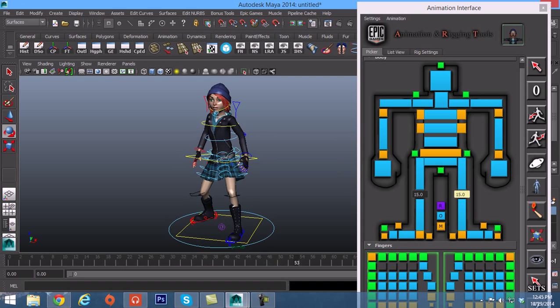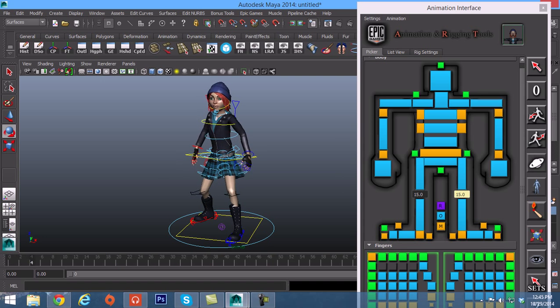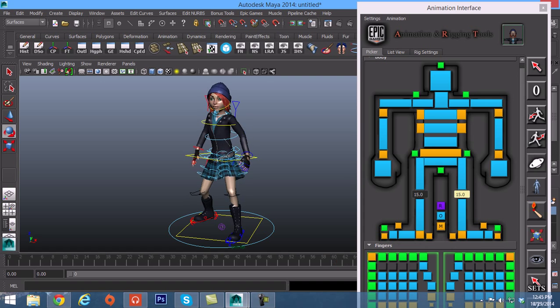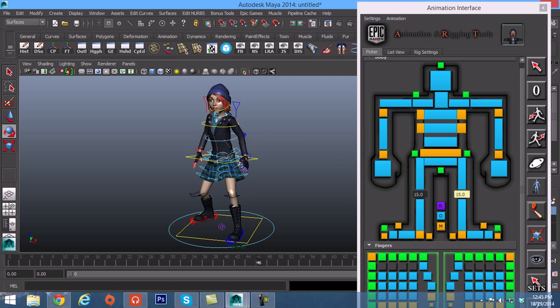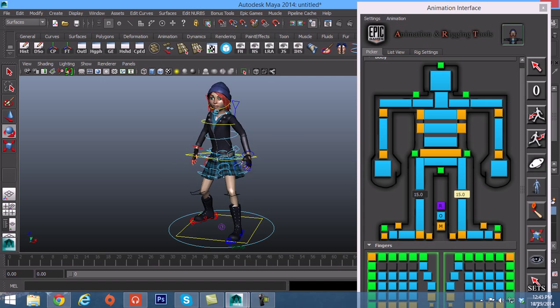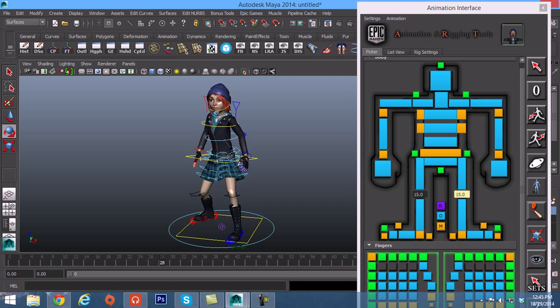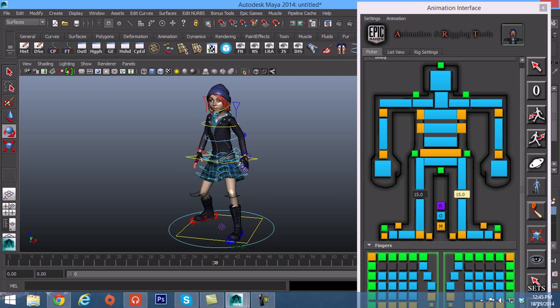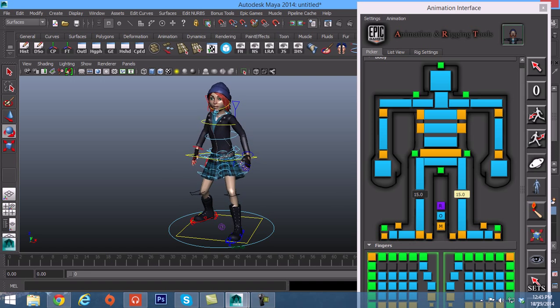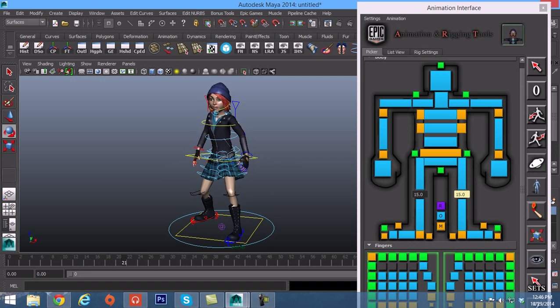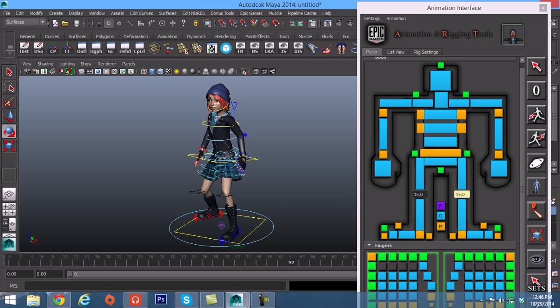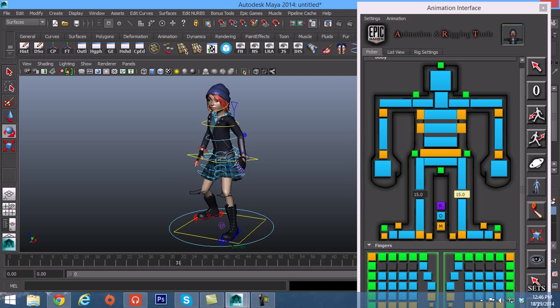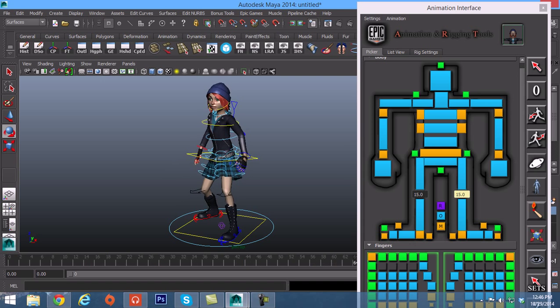We're going to be taking this character and going through the entire process of setting up our bones, getting the bones positioned where they need to go, and skinning the character. I'll only cover skinning in a few videos, but it's pretty much a cut and paste process once you start doing it.